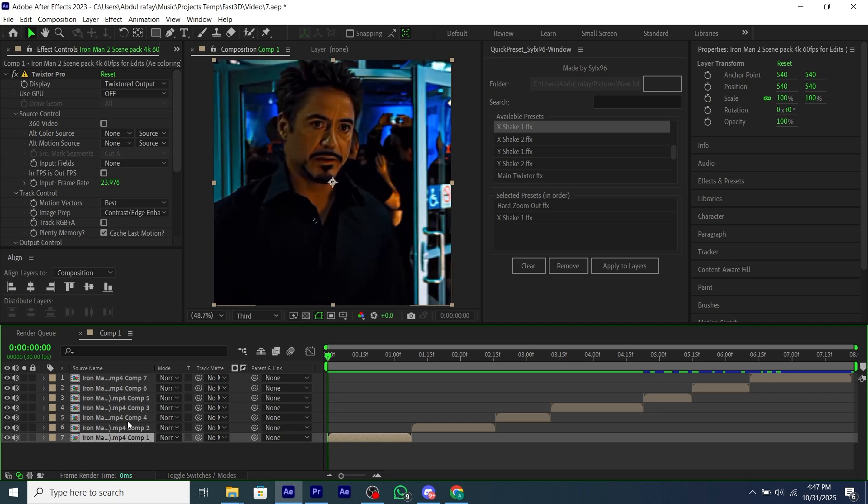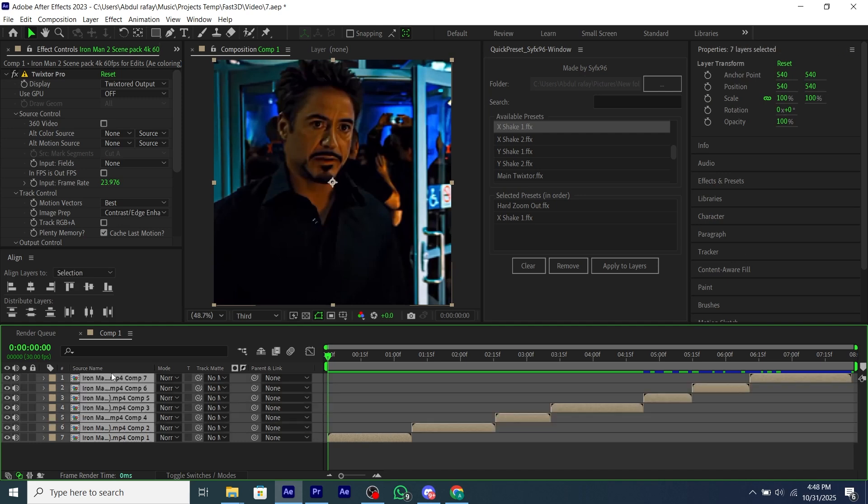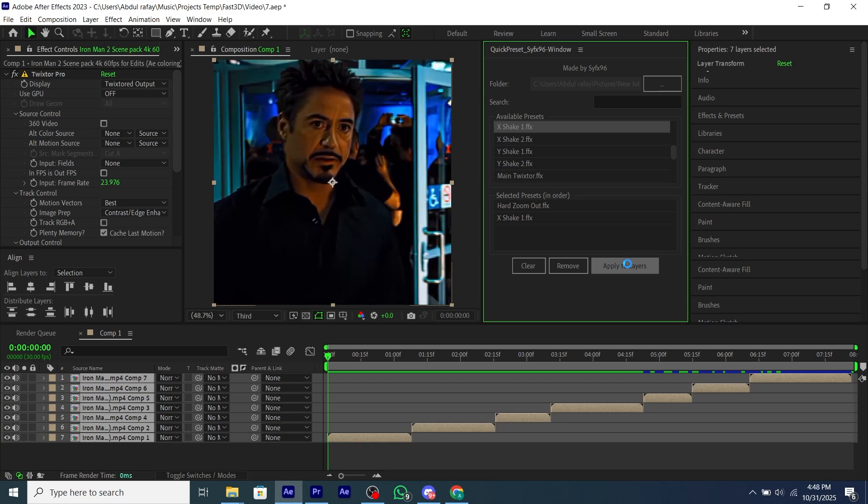Now select all of your layers you want to add presets to, and then click on Apply, and it will take a minute to apply on all of the layers.